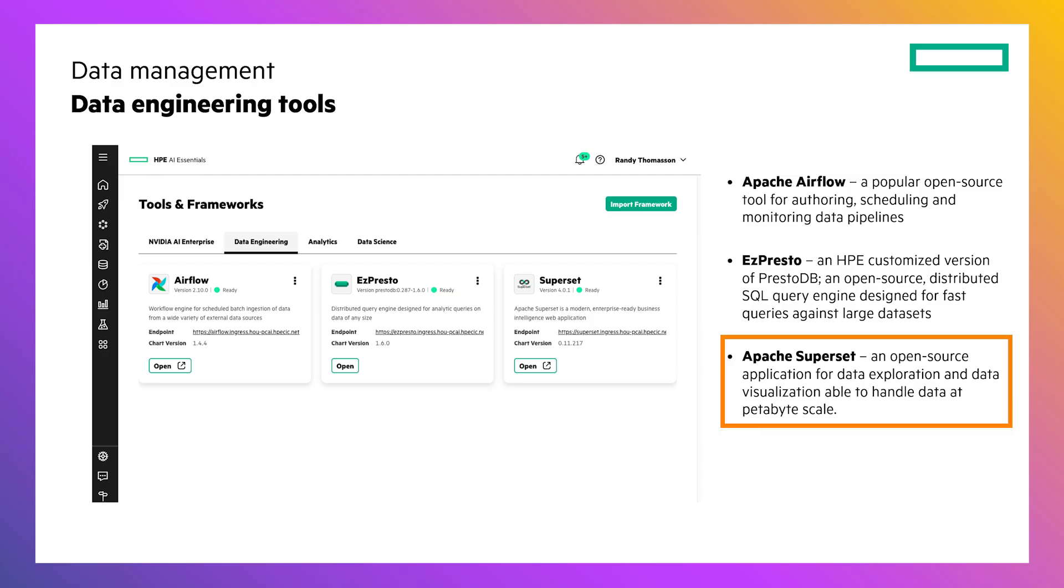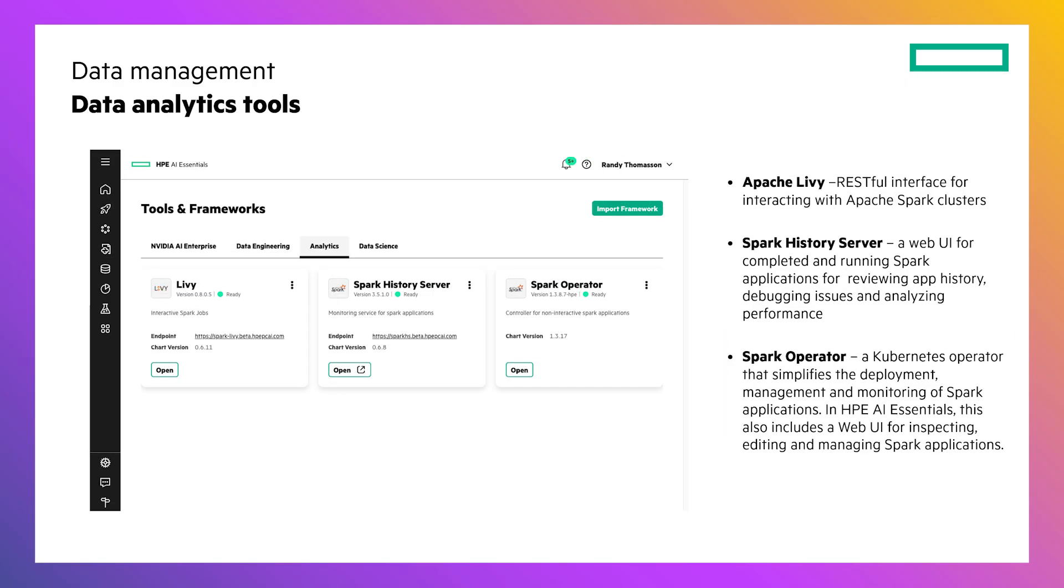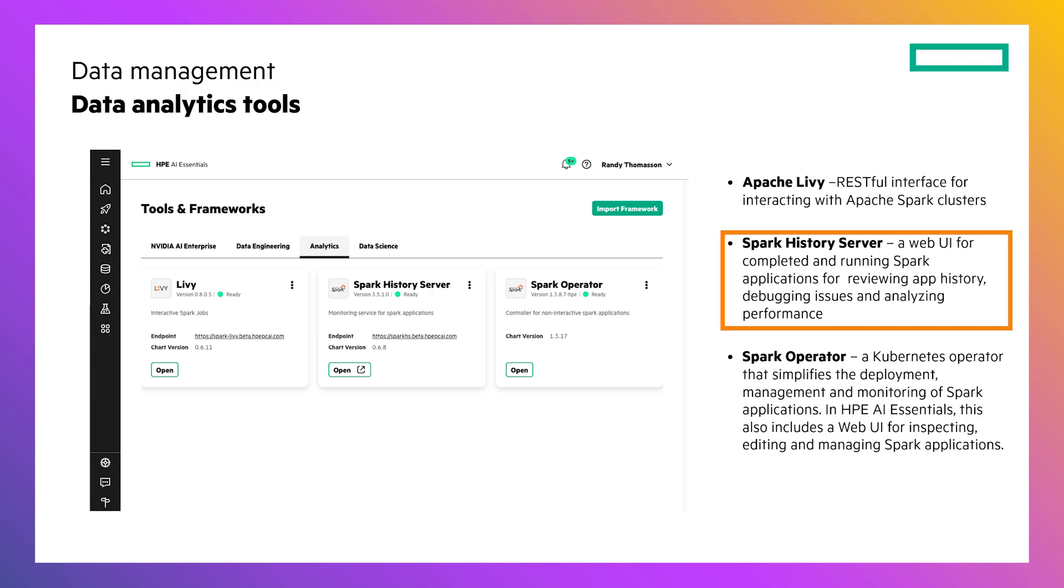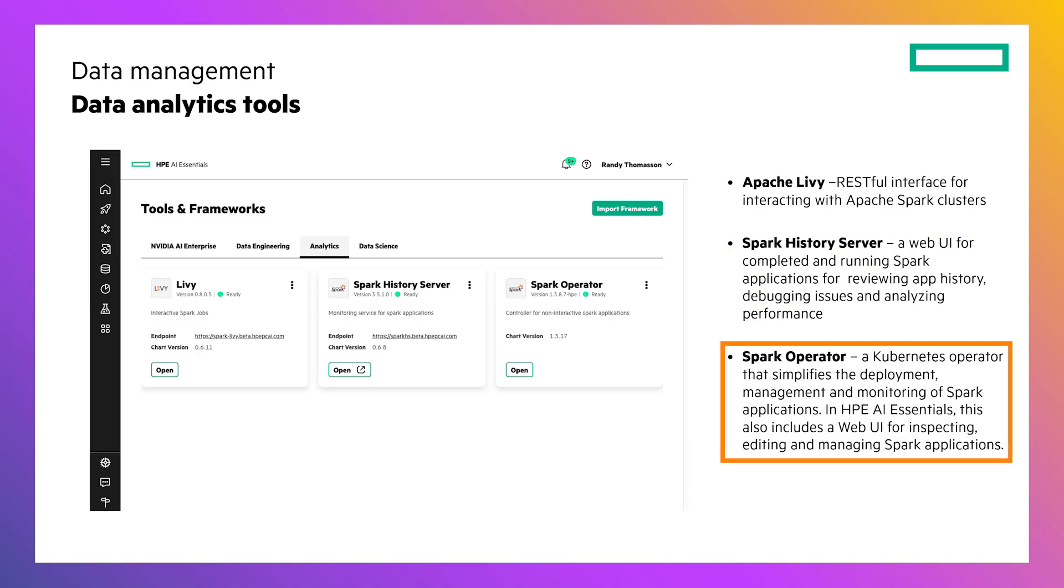In addition to the data engineering tool palette, there's also a rich set of data analytics tools. These tools include Apache Livvy, which is a RESTful interface for interacting with Spark clusters, Spark History Server, which is a web UI for drilling down into completed and running Spark applications, and the Spark Operator, which is a Kubernetes operator that simplifies the deployment and management of Spark applications running inside of HPE AI Essentials.